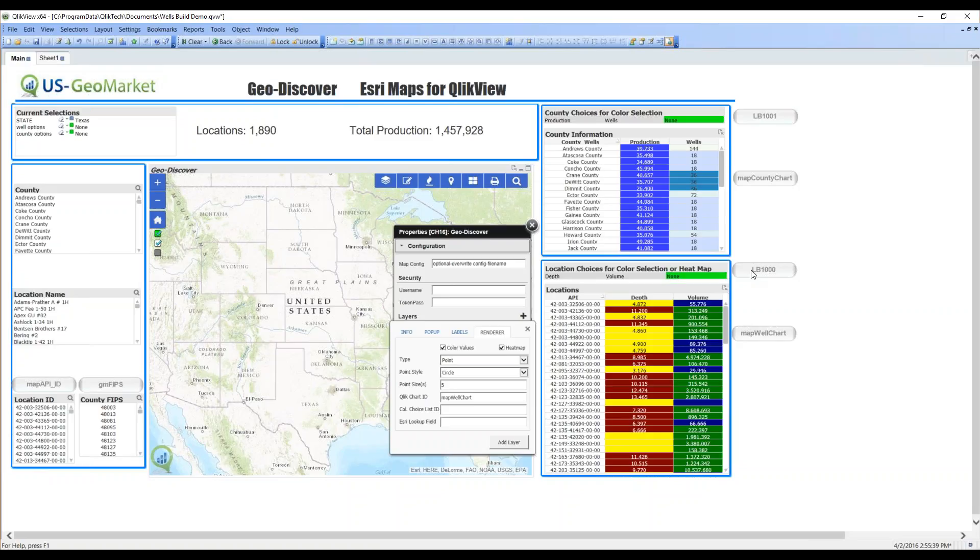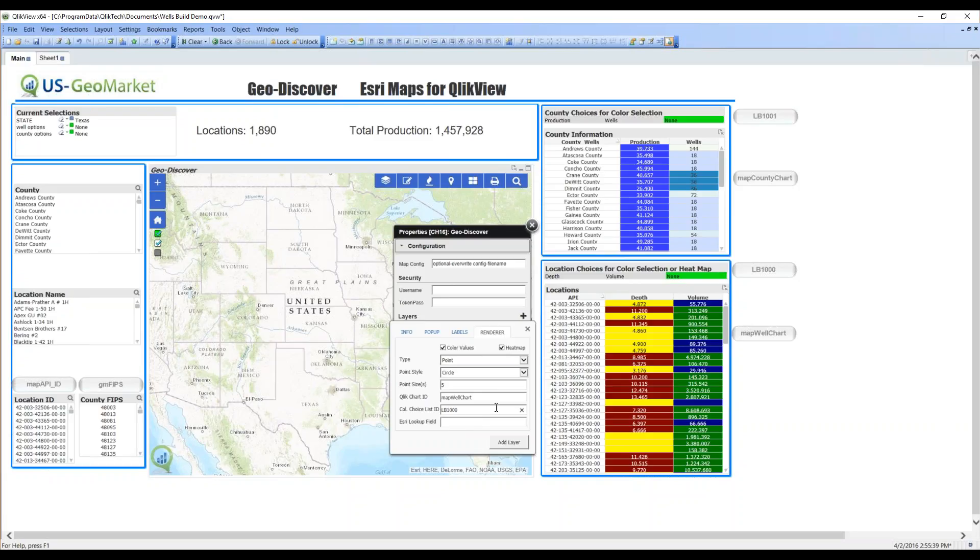So, I have to tell it this list box name, the ID, LB1000. And once again, I have to tell it the matching field between the Qlik table and Esri. So, once again, in this case, it's API. That described our points and the colors we want to send to the points.